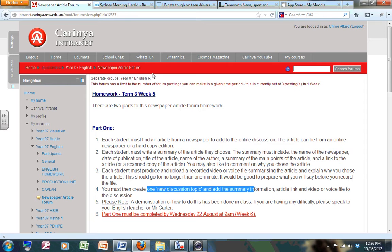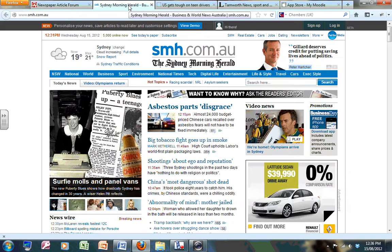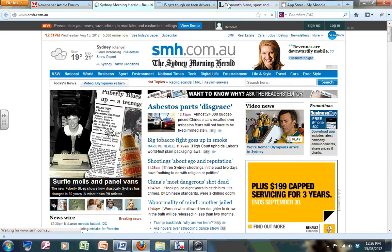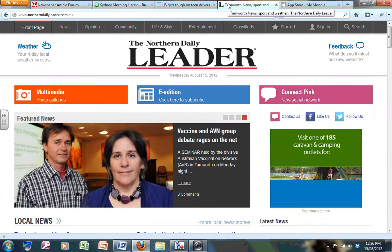The first thing you need to do is get a good online newspaper like the Sydney Morning Herald or the Northern Daily Leader.